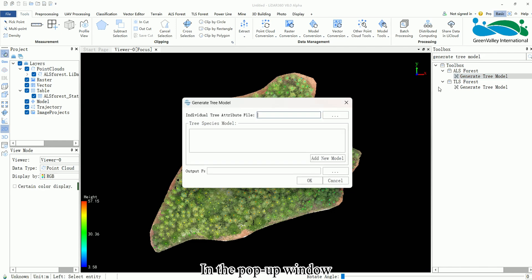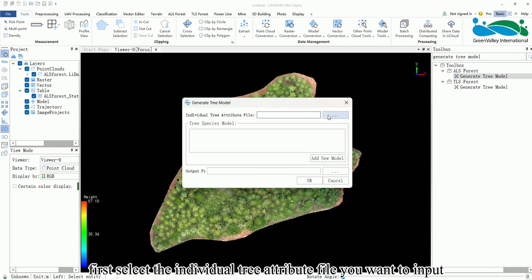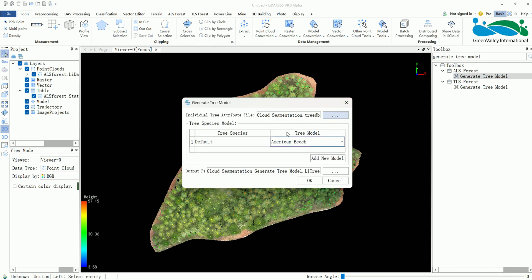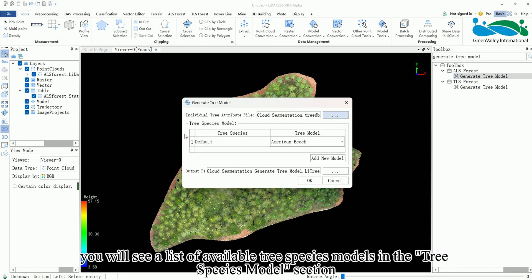In the pop-up window, first select the individual tree attribute file you want to input. Once the file is selected, you will see a list of available tree species models in the Tree Species Model section.